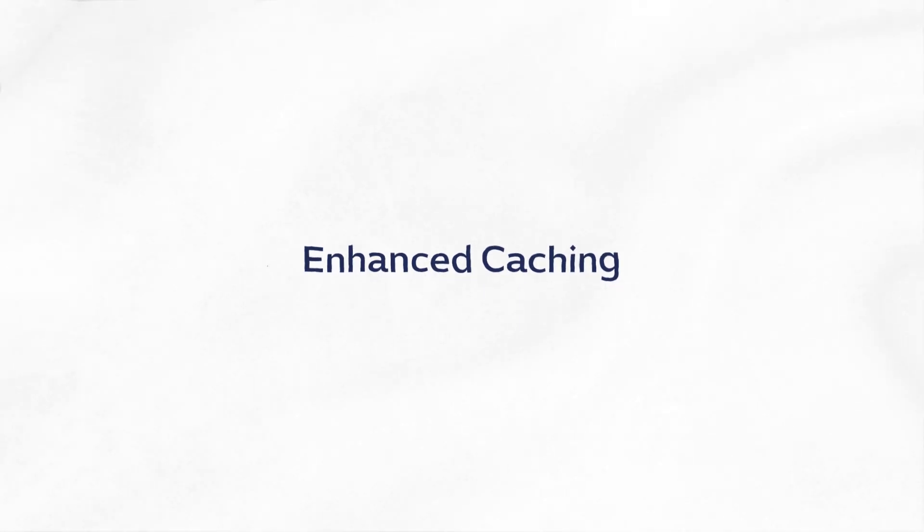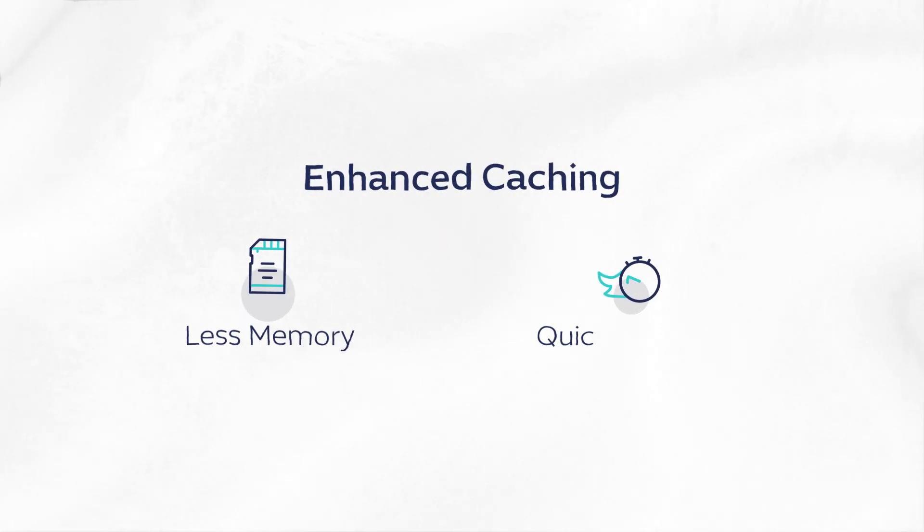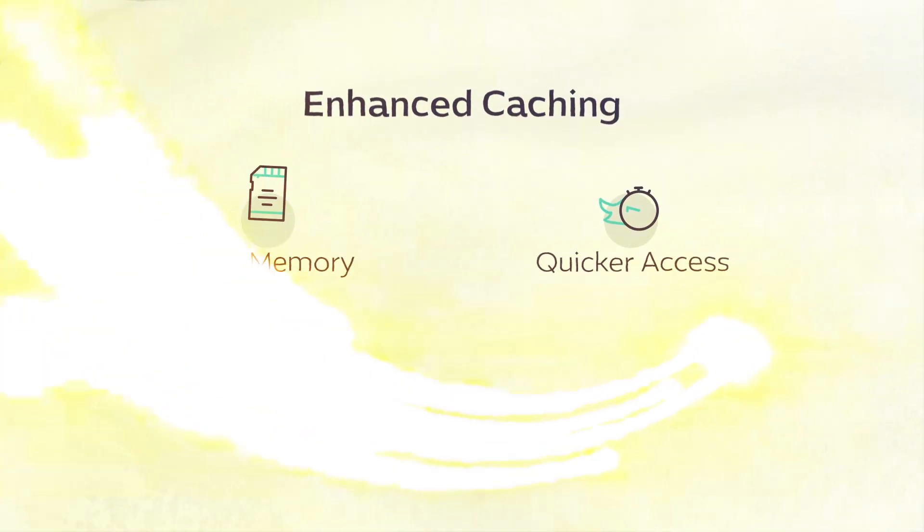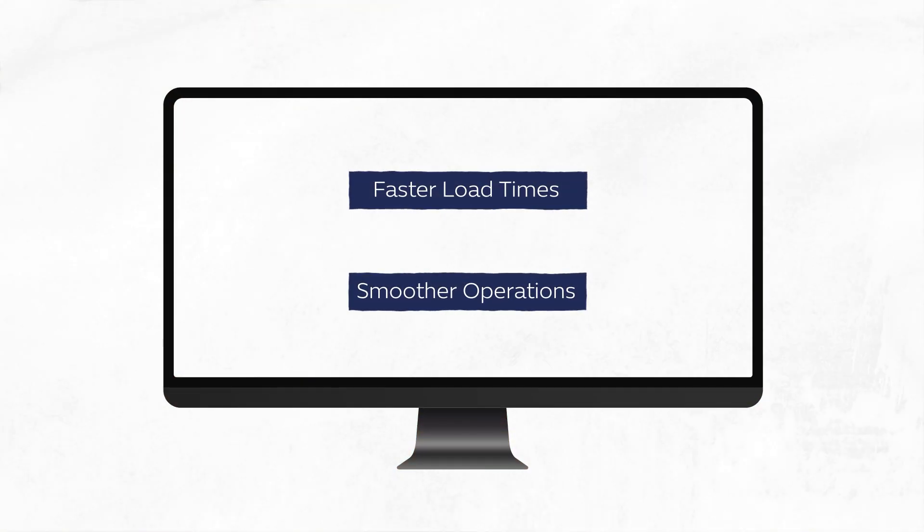Enhanced caching uses less memory and delivers quicker access to information, optimizing performance and ensuring faster load times and smoother operations.